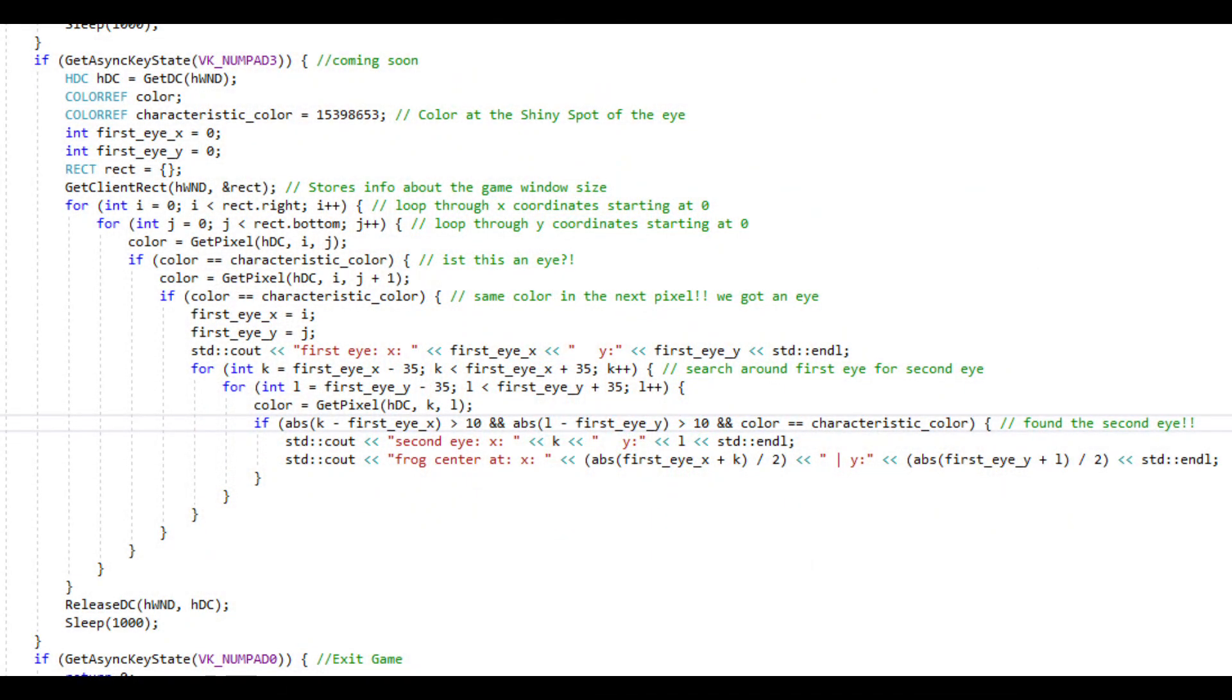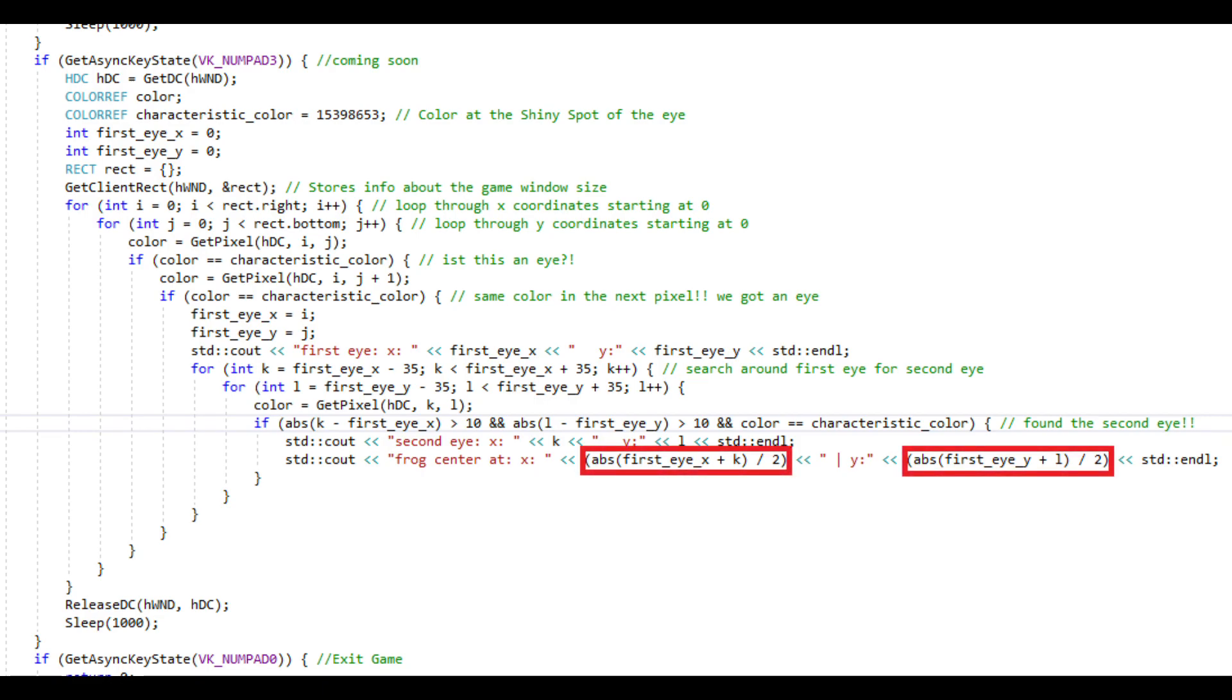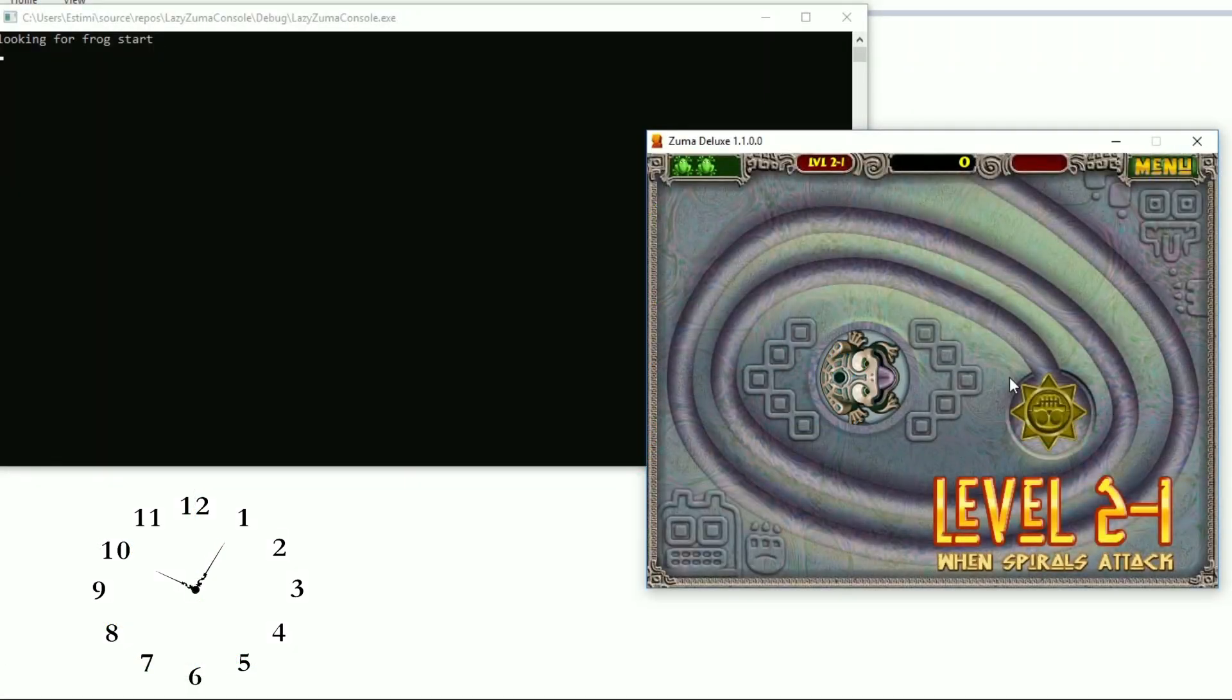Then having found both eyes, the center of the frog is in the middle between those two coordinates. So some simple school math does the trick. Add the two coordinates up and divide by two gives us pretty much accurate where the center of the frog is. Wonderful!